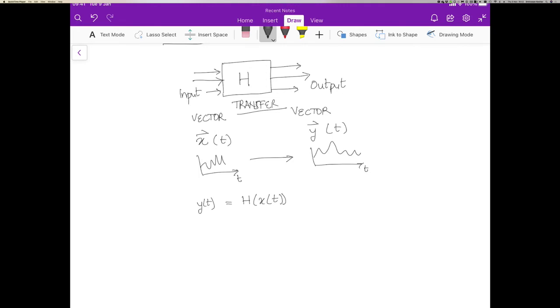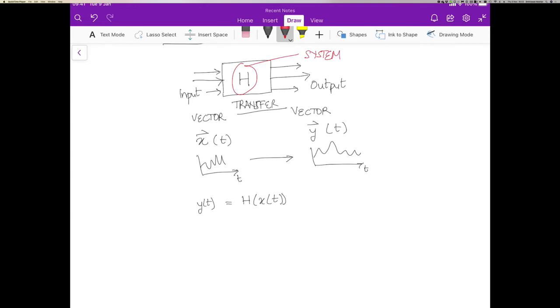Okay, so this is then our model of a system. For all practical purposes, what we mean by the system is h and that is the system. It is a function that operates on a function and generates a function. So that's what a system is.